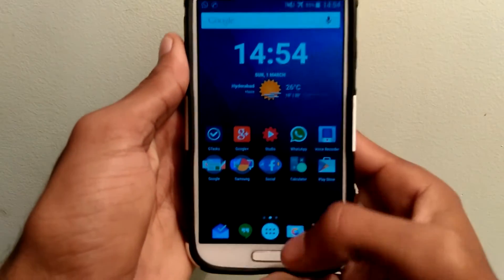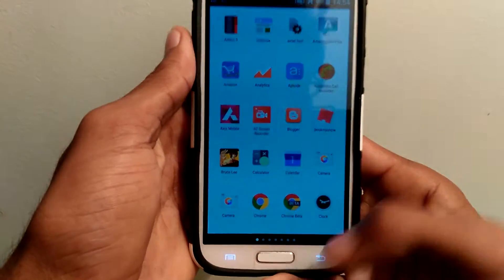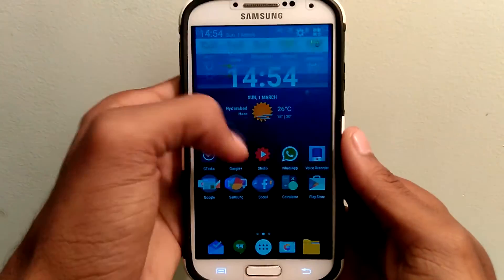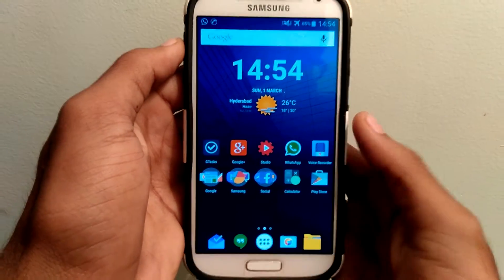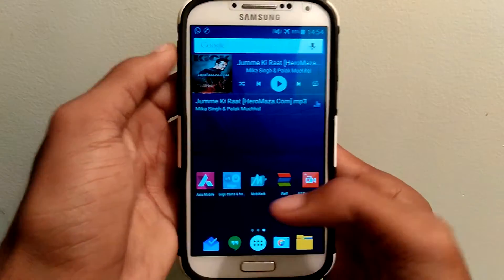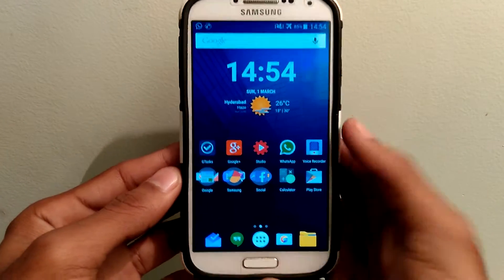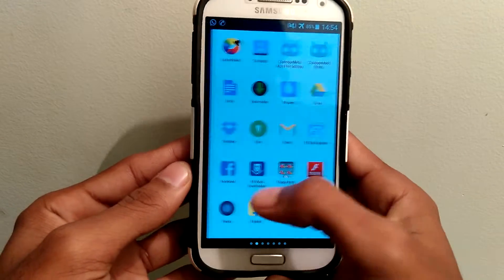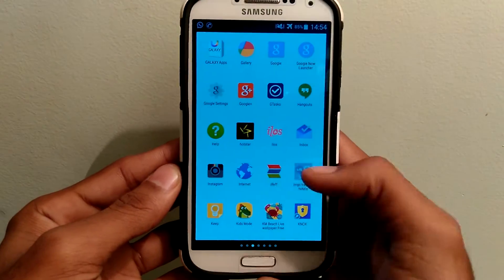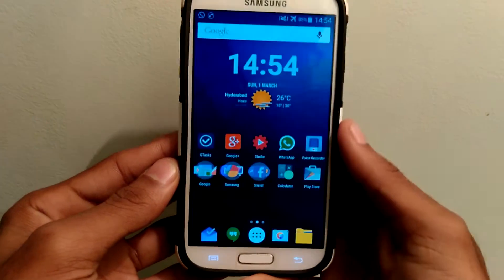Do you find the physical home button is hard to press? Do you worry your home button will be broken soon? Then Swipe Home Button is a tool that changes the way you control your Android with all the gestures. Hey, it's Krishna from GetGoogles, and let's get into the tutorial.